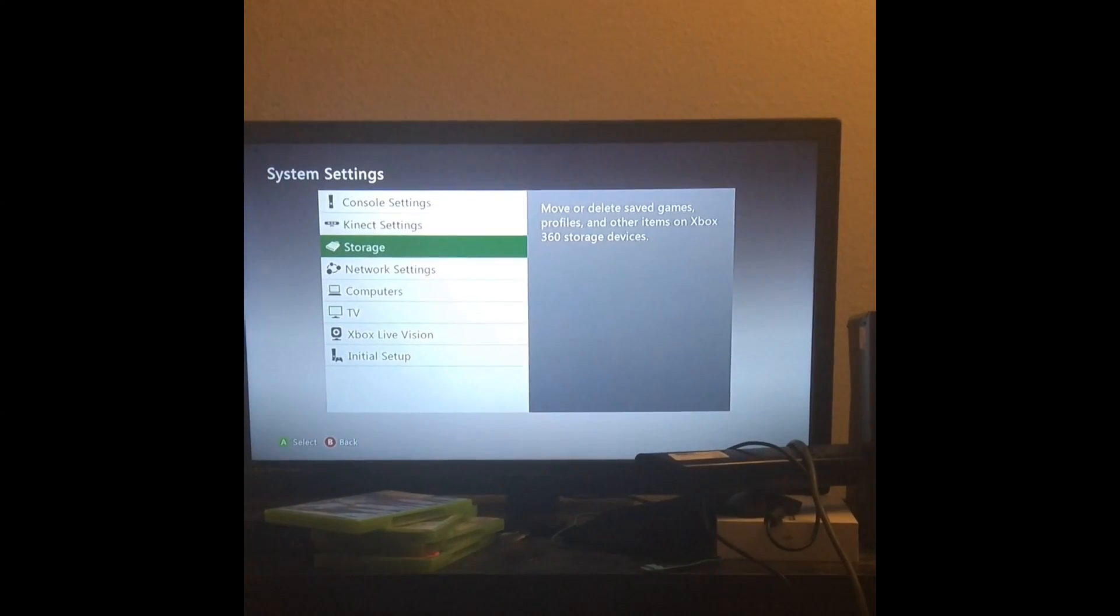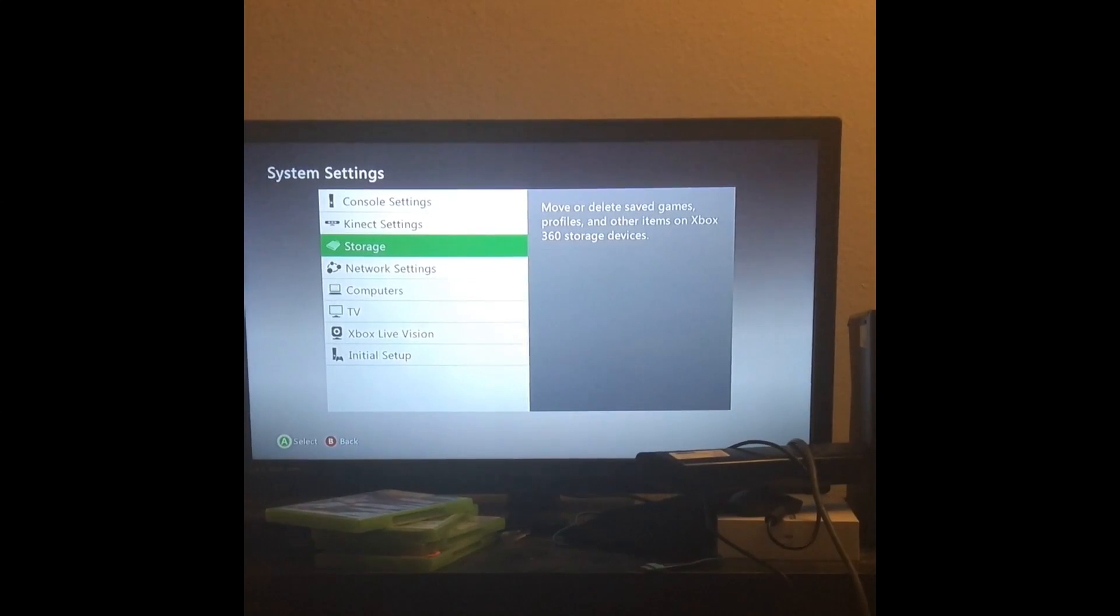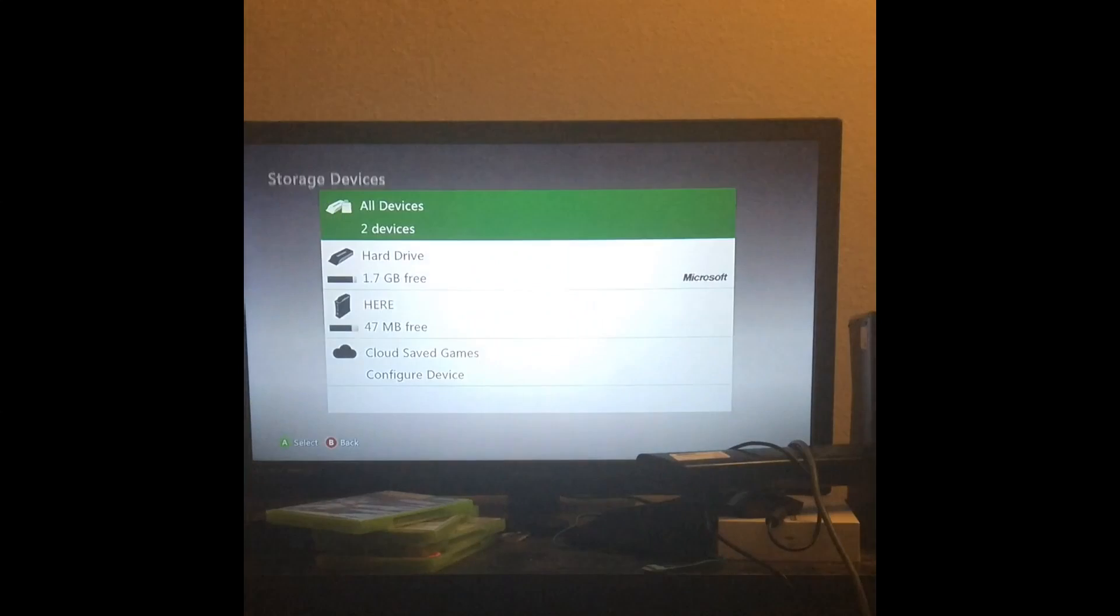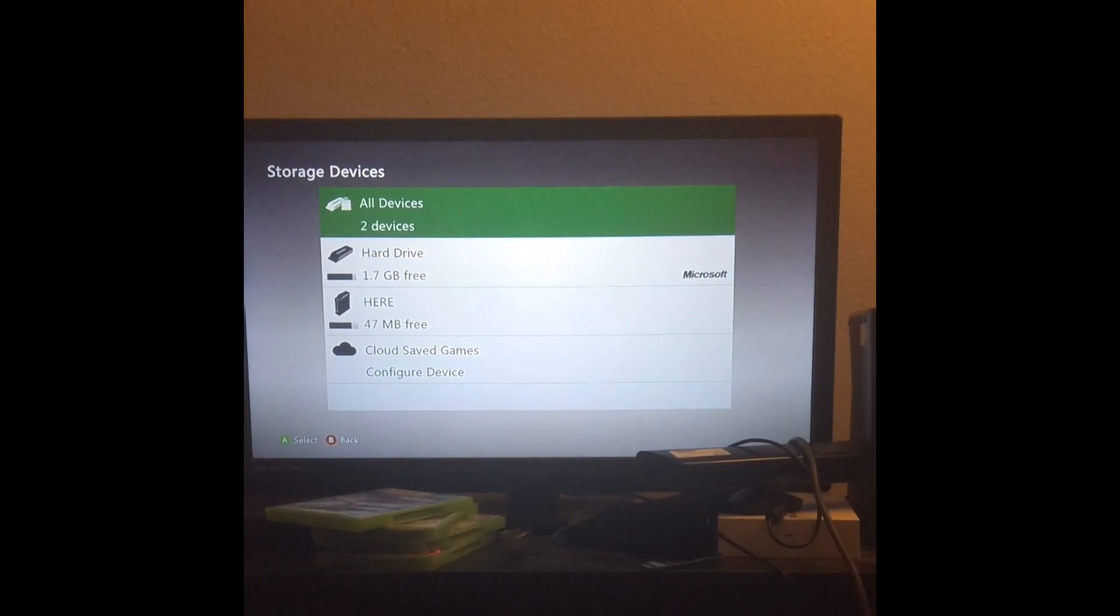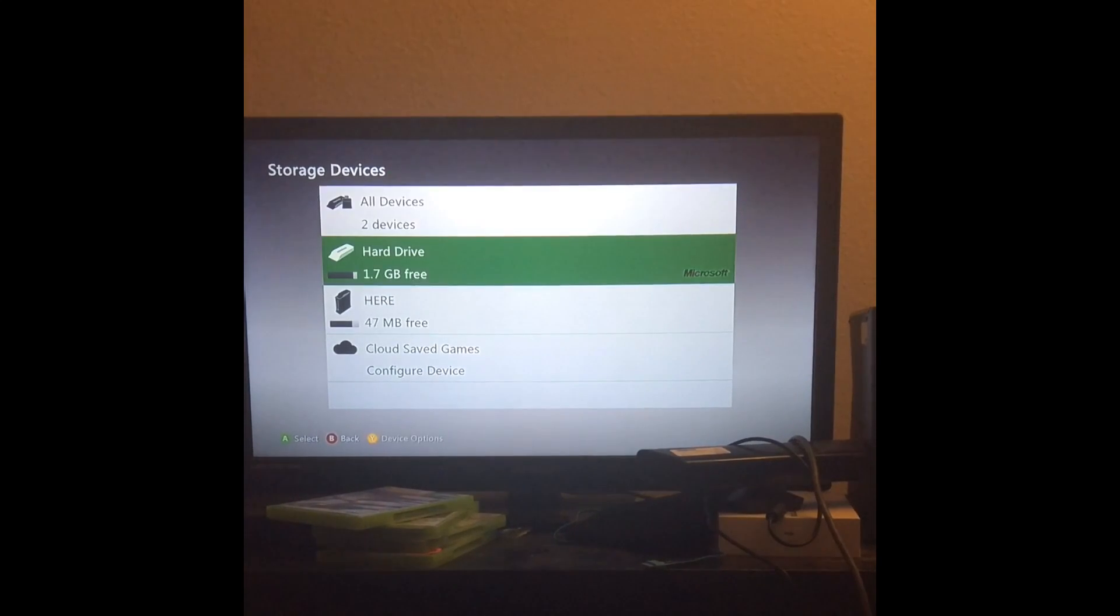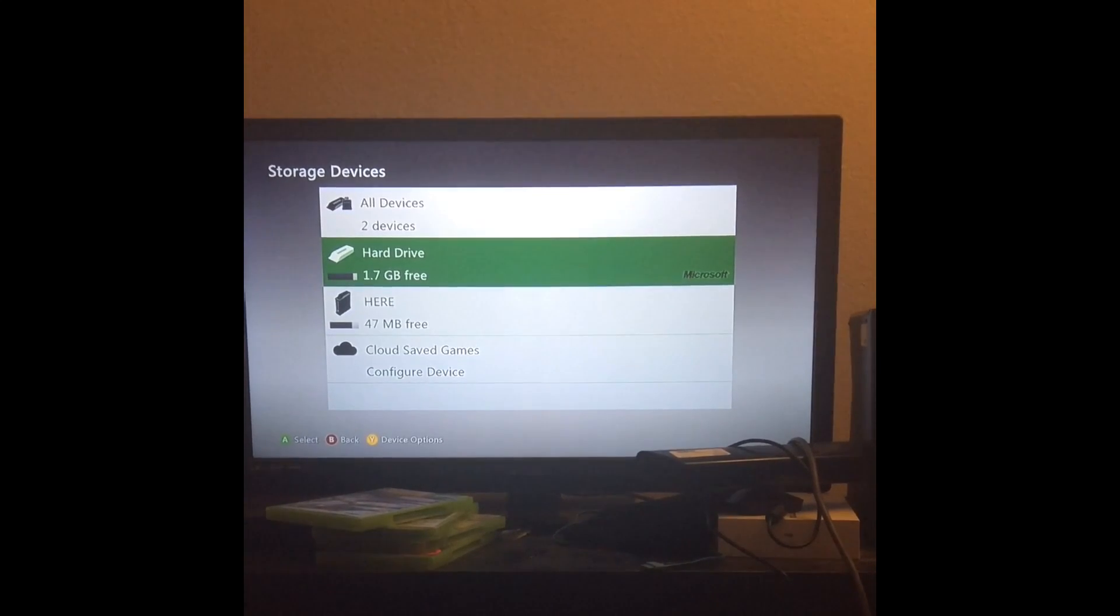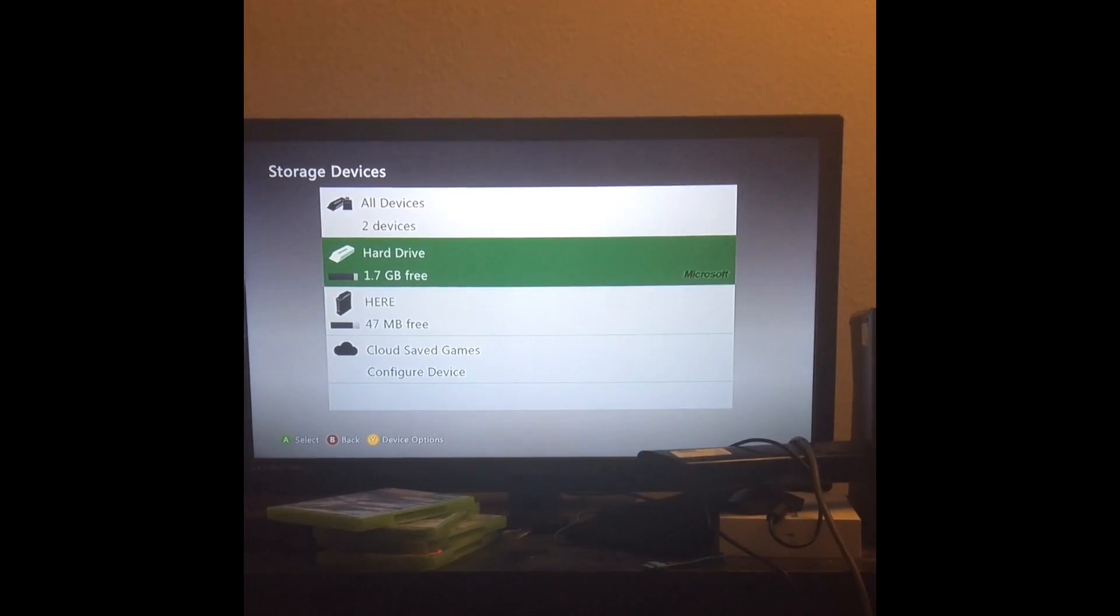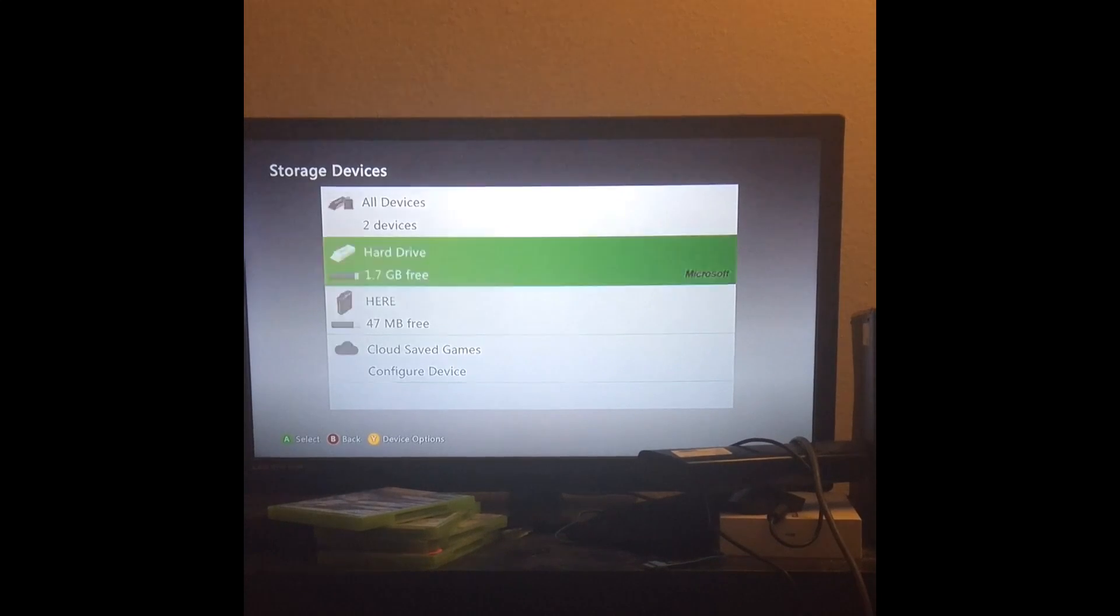Once you have written down your serial number, what you will do is go to storage and then just scroll over whatever you want to clear, then press Y on your controller.